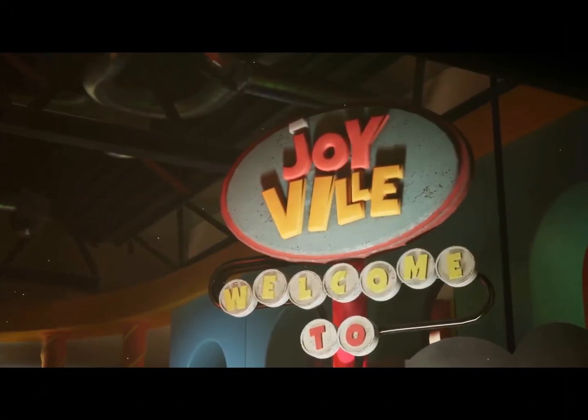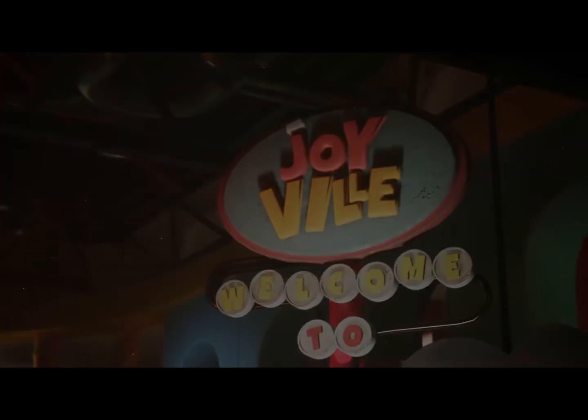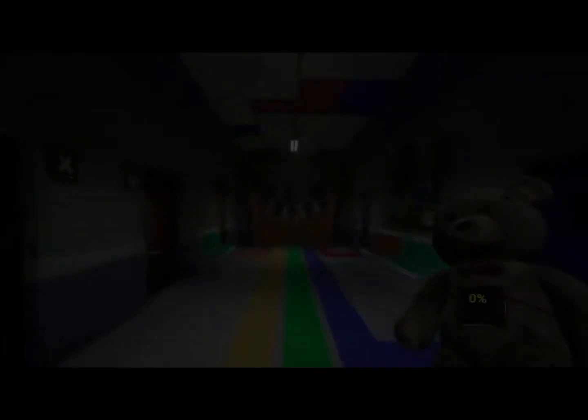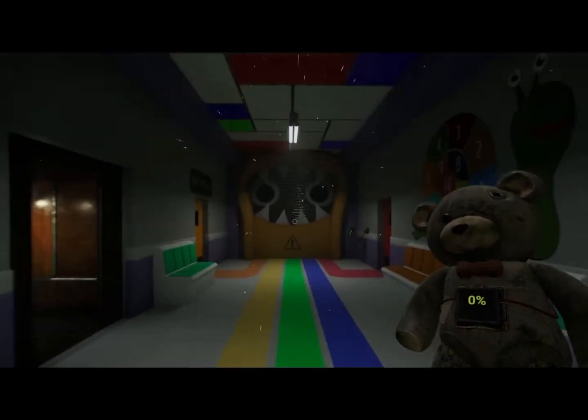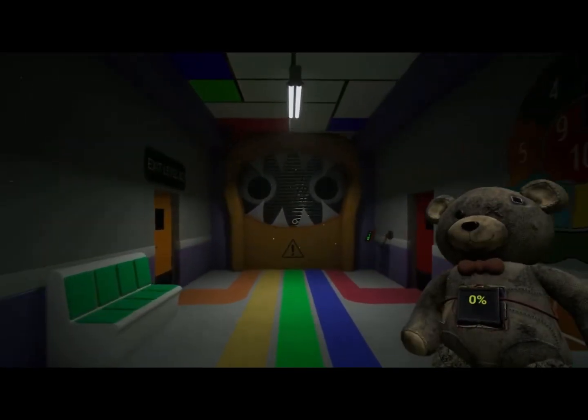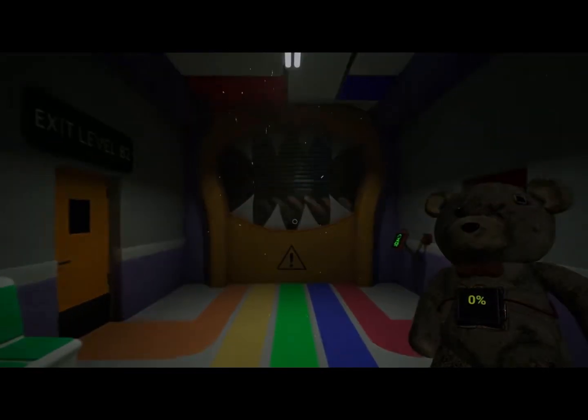Hello, and welcome back to Joyville. I'd like to announce that we have a new mascot.